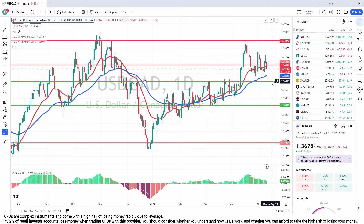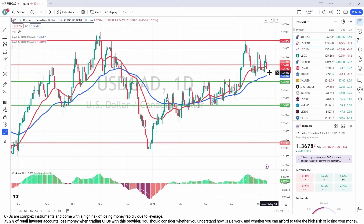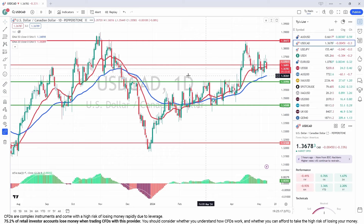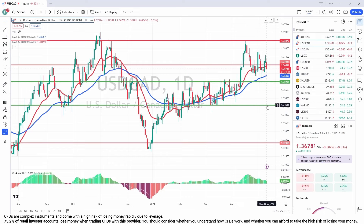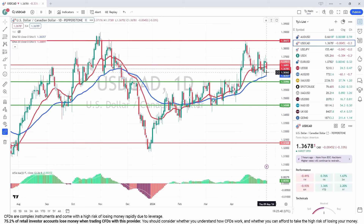If the 136.50 level breaks on a daily candle, the dam walls may well break and we could find ourselves back at 136 very quickly — that's very heavy support there. There's also a lot of resistance through here, so that 136 zone would be our ultimate target for the short in the first instance. All we're looking for is a break below 136.50 on a daily, then we can start scalping toward 136. If we do get a clean break there, we'd then be looking at a bigger move down to around 134.50.